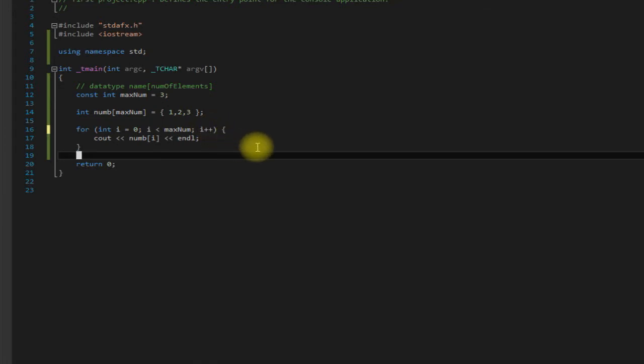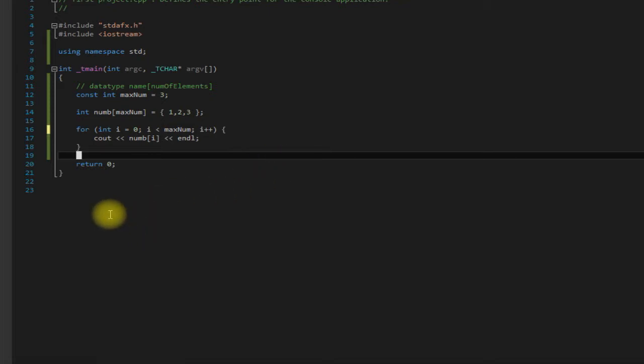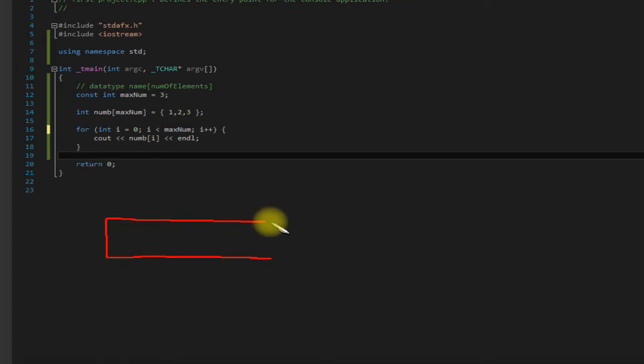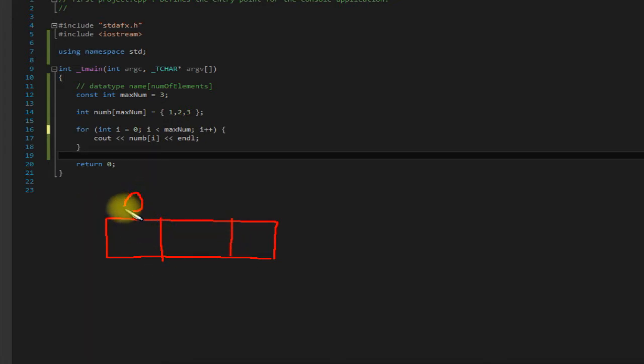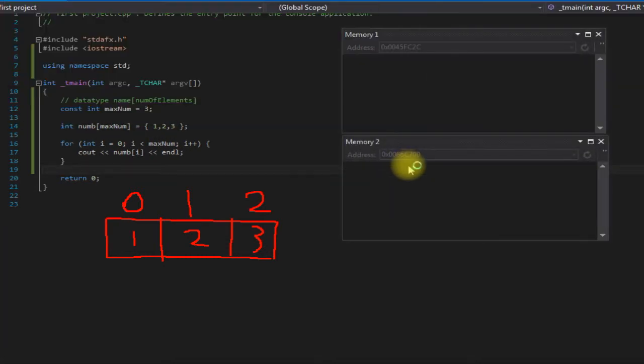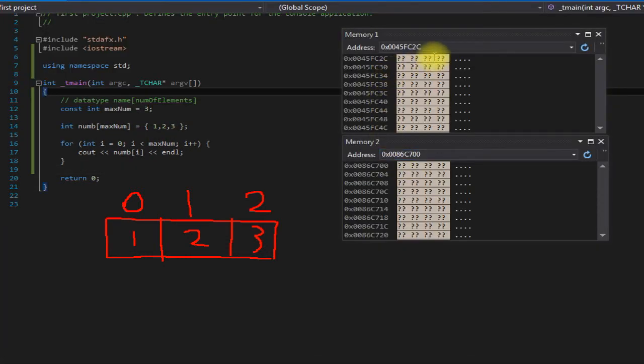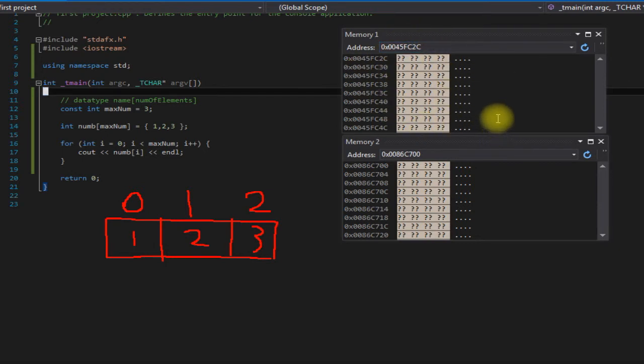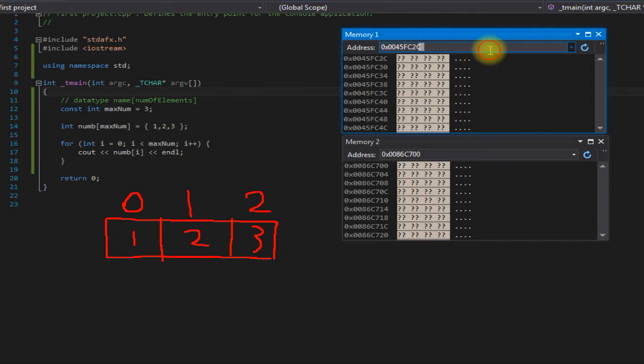So the next thing I want to go over here is how arrays are stored in your memory. So arrays are stored in contiguous memory, meaning that they're all grouped together. All the elements are grouped in one block. So an array would be like this: we have position zero, one, and two. We have one, two, three. I'll actually show you guys this in memory using a pretty nifty Visual Studio tool here.